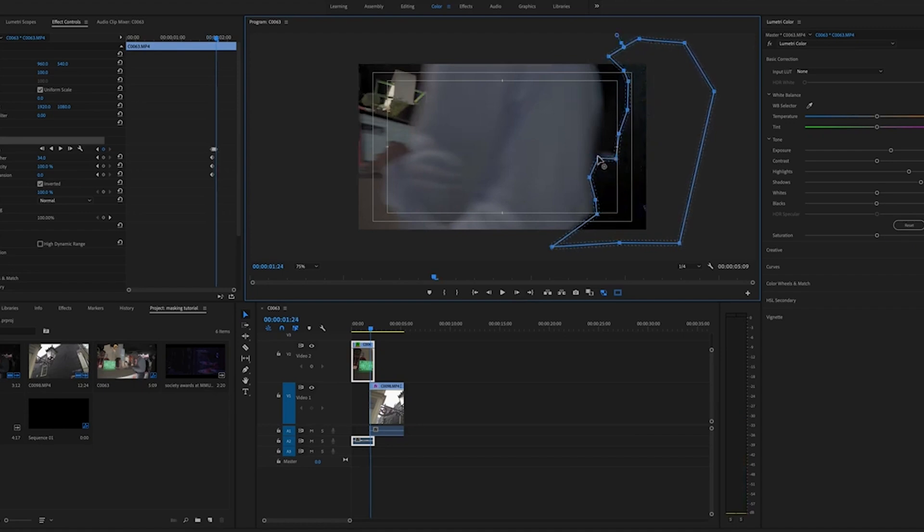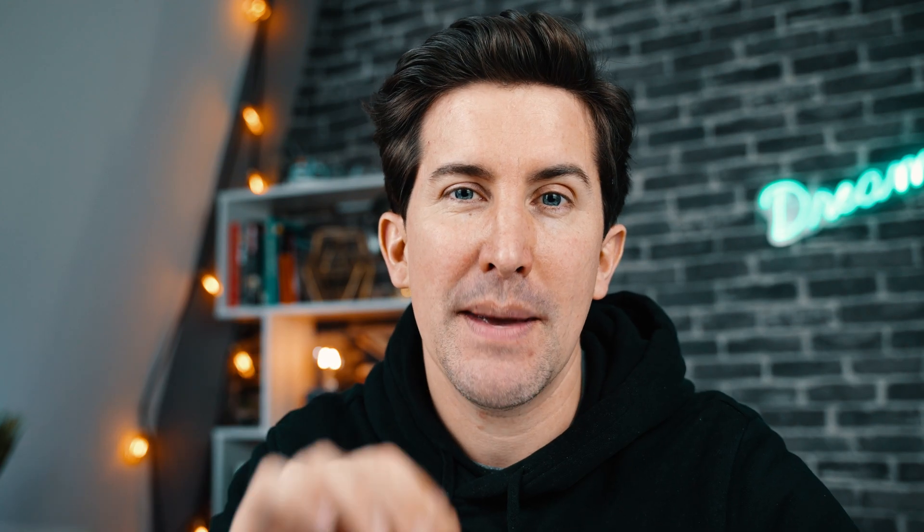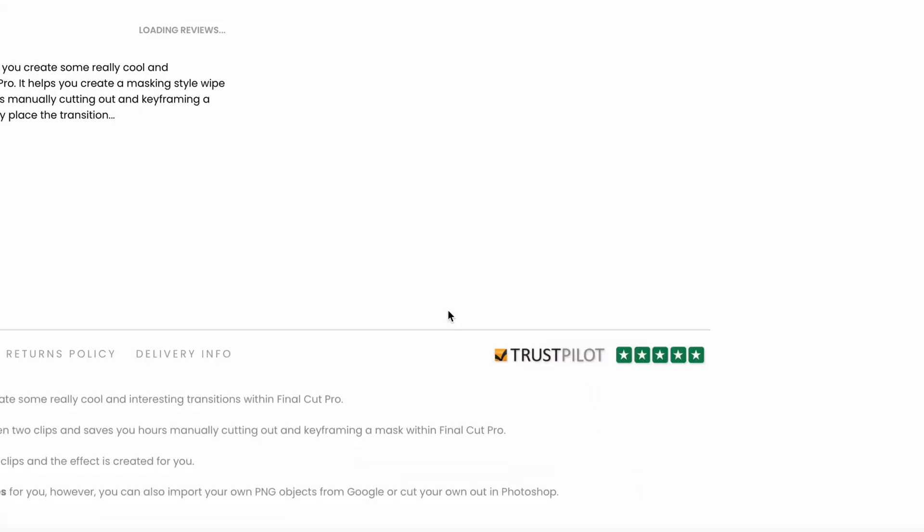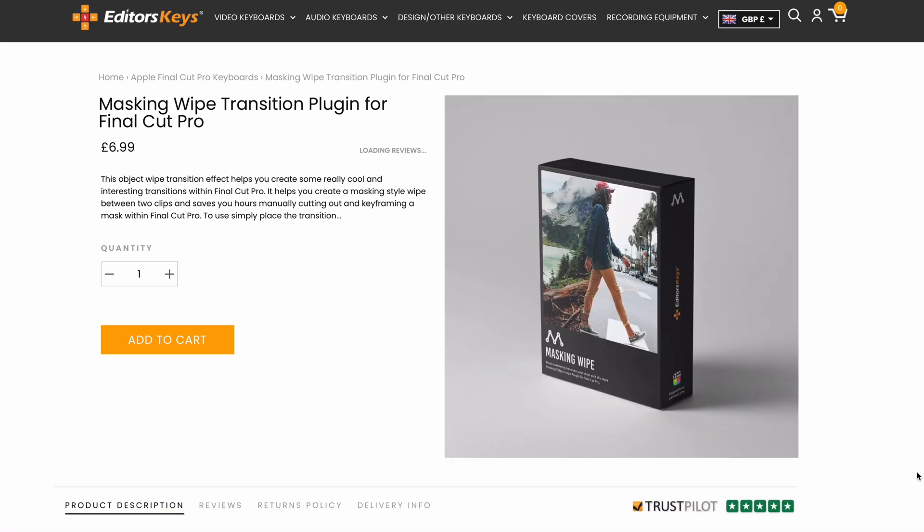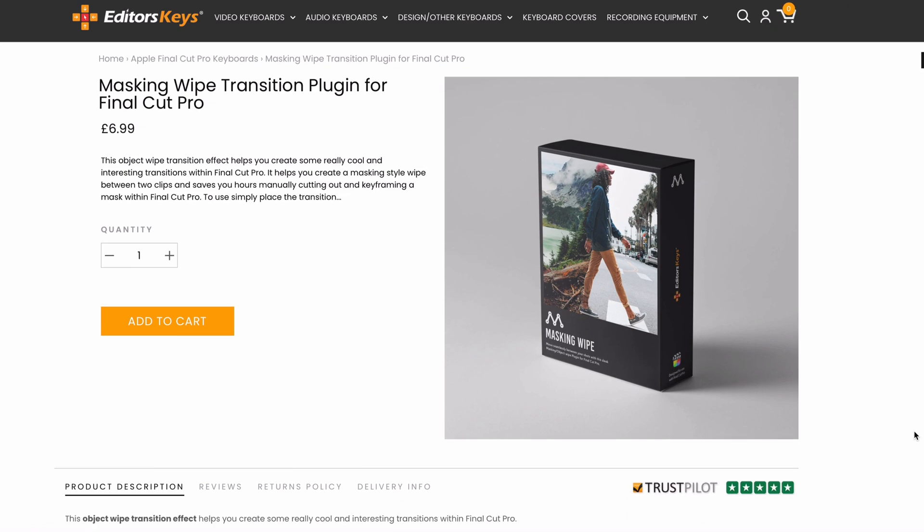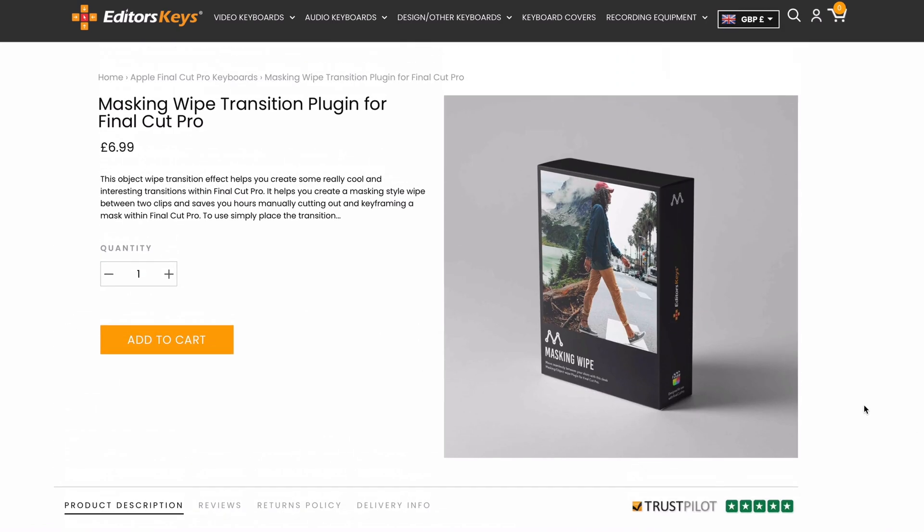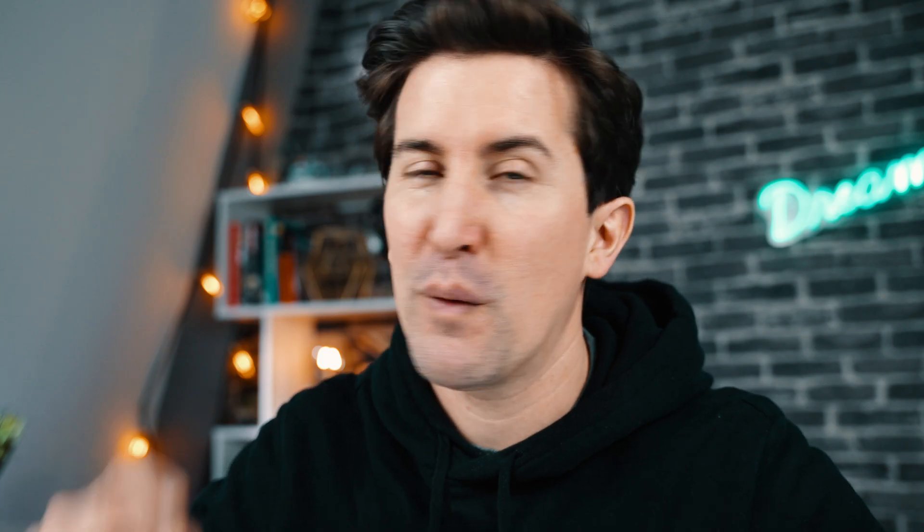The problem with this if you've tried it is that it requires you to film in a certain way and requires a lot of keyframing and knowledge about how to use the masking tool. So we thought it would be cool to design a plugin for Final Cut Pro that allows you to do this exact same effect with one click.